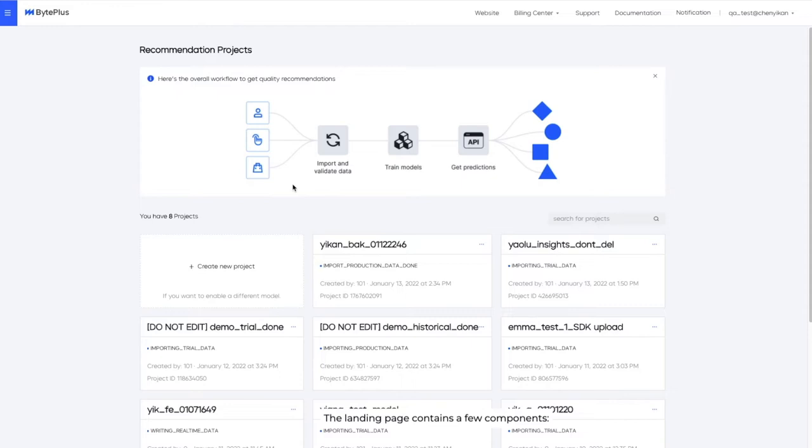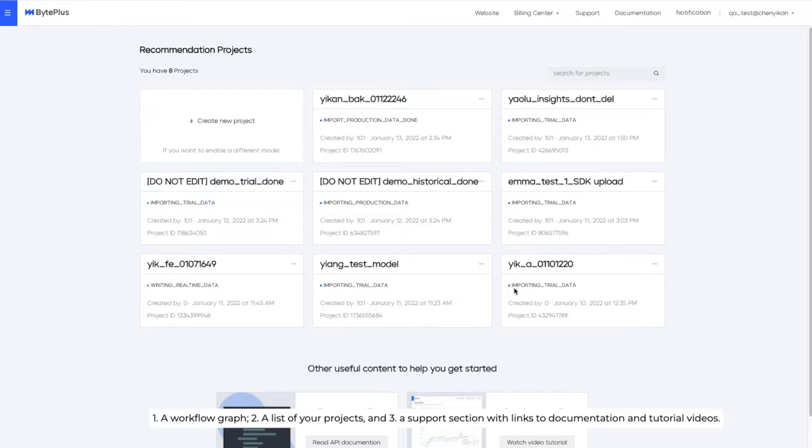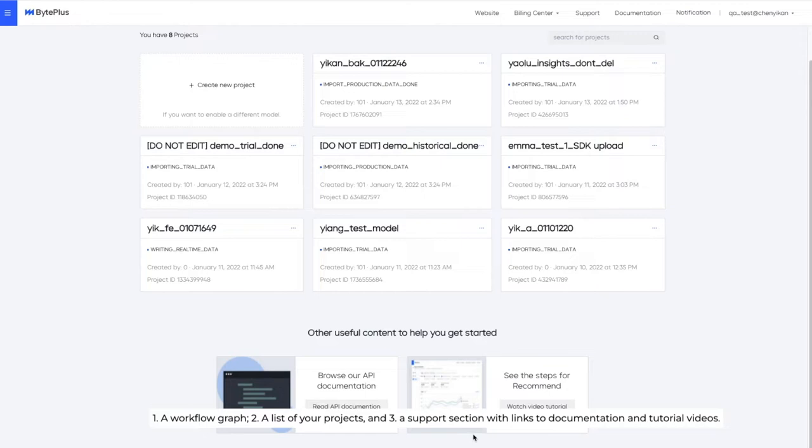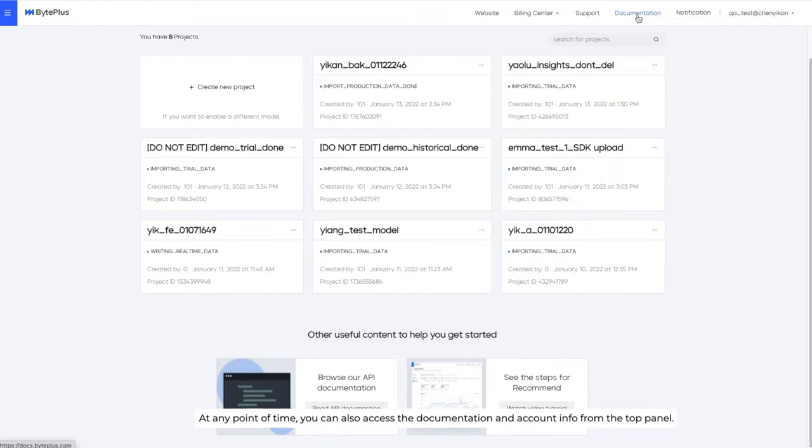Firstly, a workflow graph. Secondly, a list of your projects. And lastly, a support section with links to documentation and tutorial videos. At any point of time, you can also access the documentation and account info from the top panel.